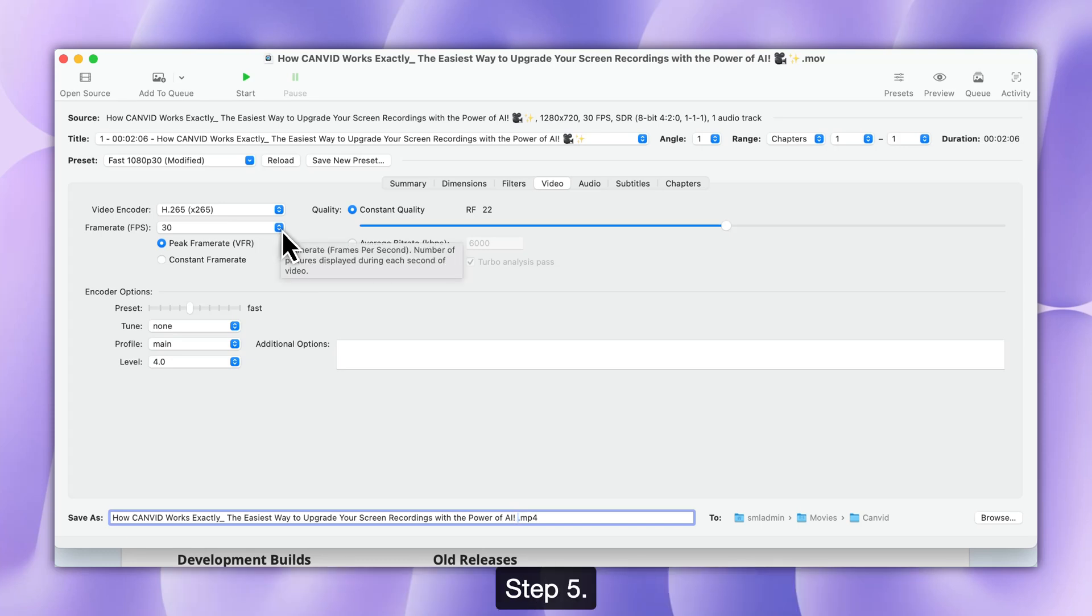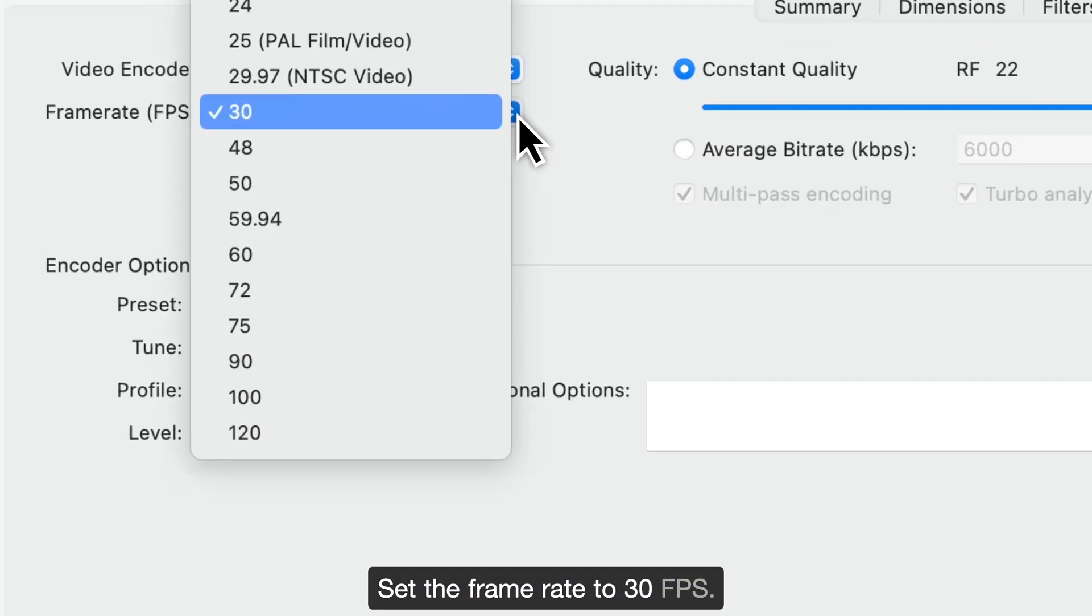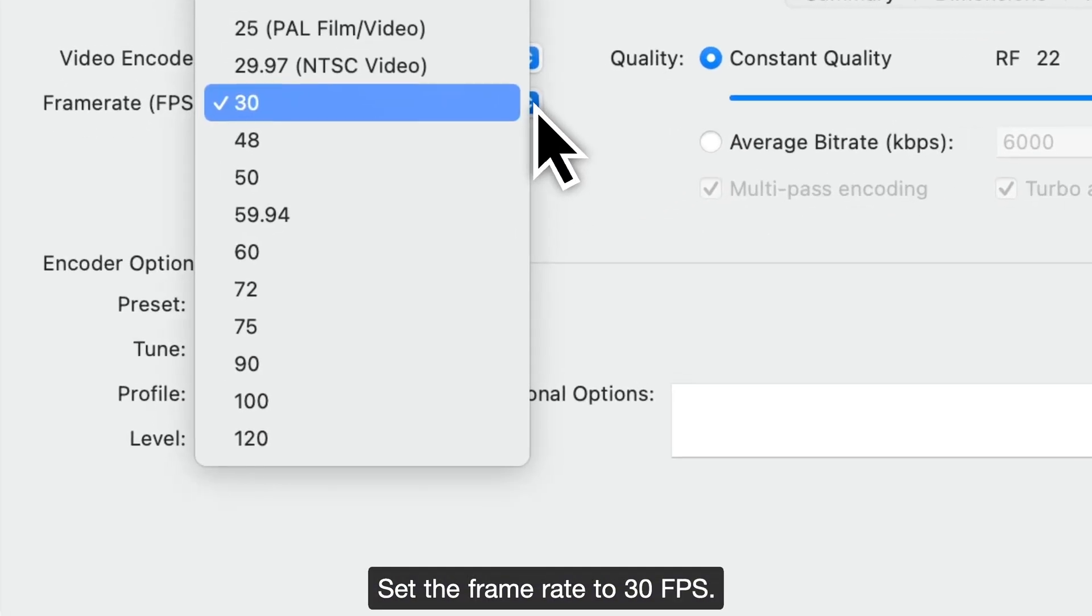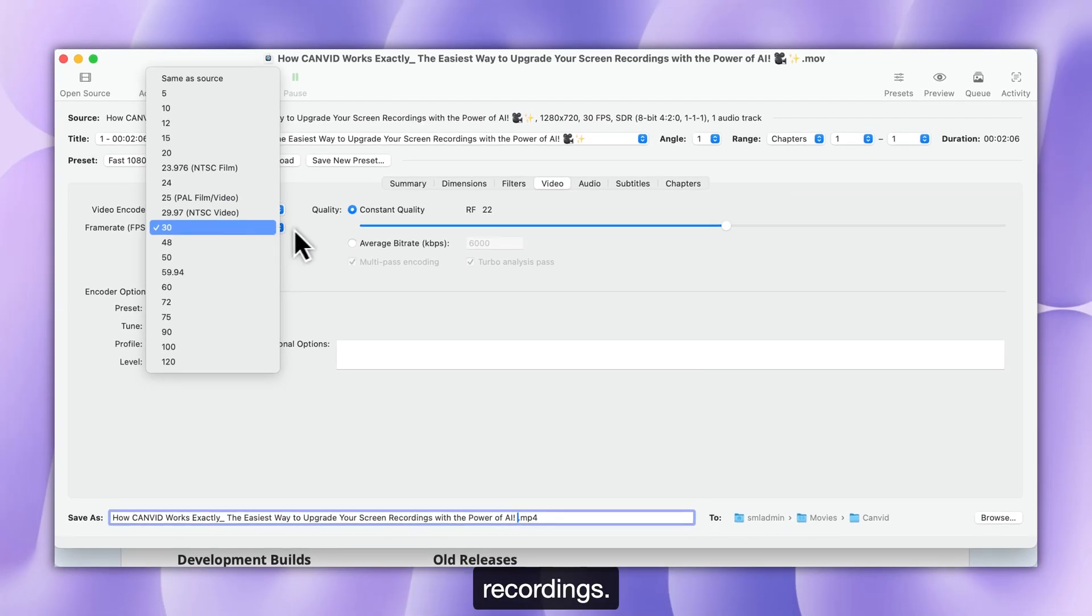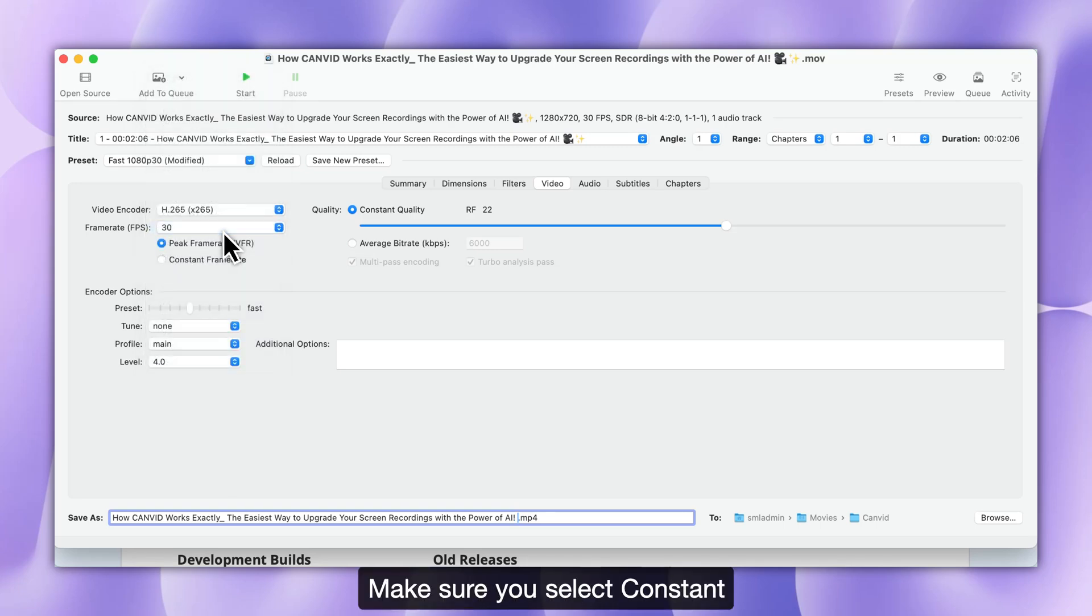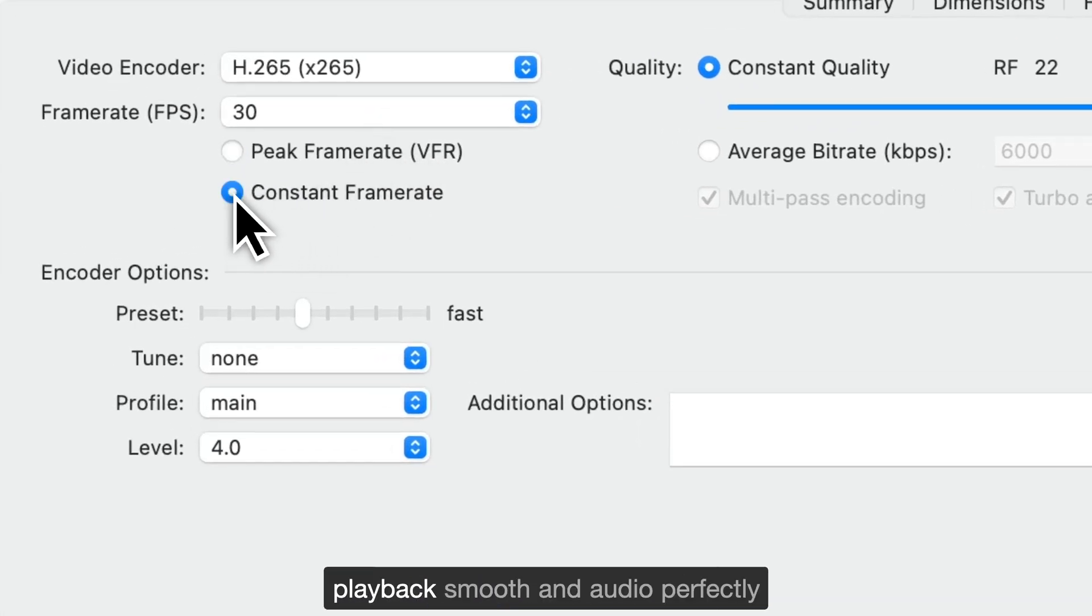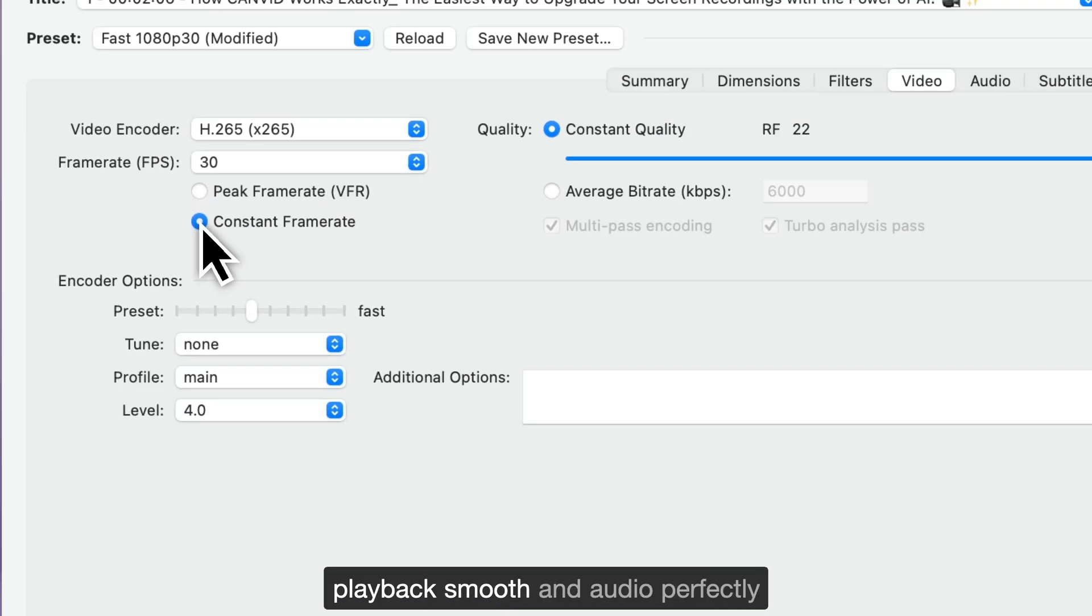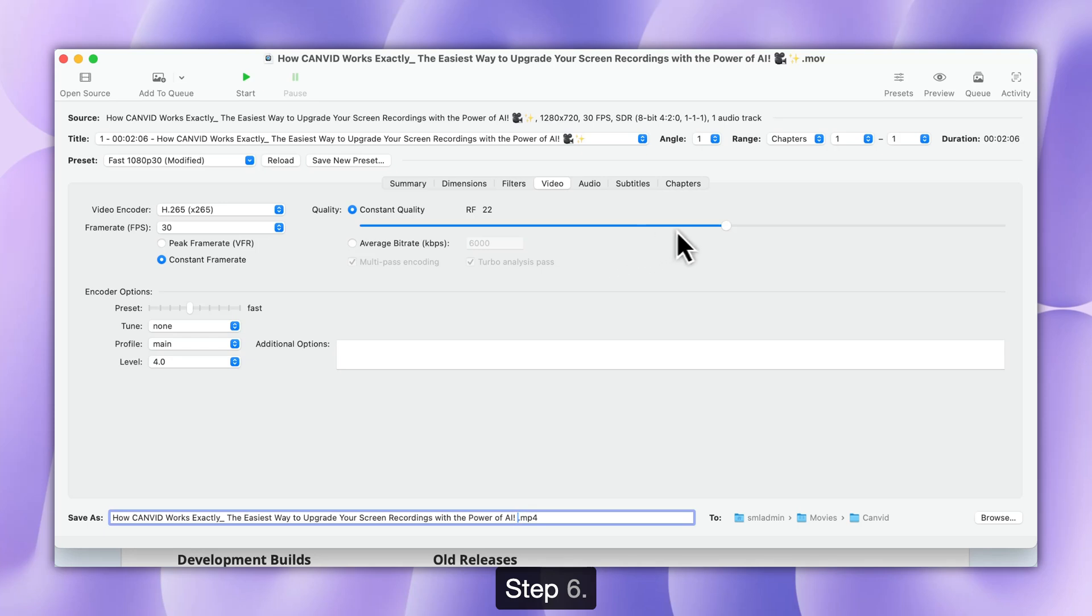Step 5. Adjust Framerate. Set the framerate to 30fps, which works well for most videos and screen recordings. Make sure you select Constant Framerate to keep your video playback smooth and audio perfectly synced.